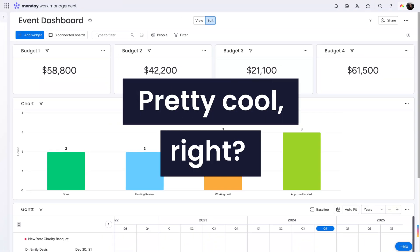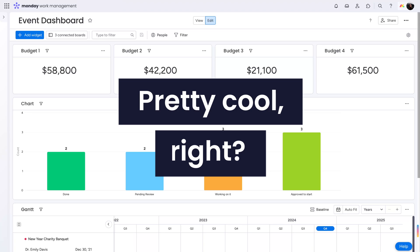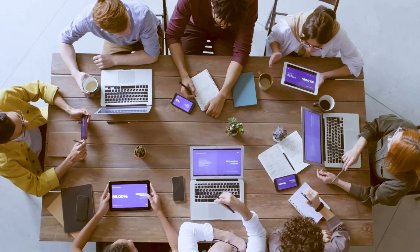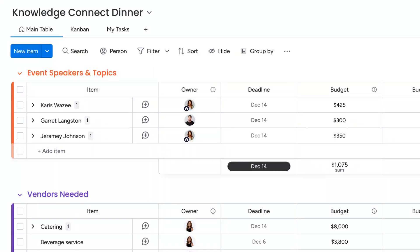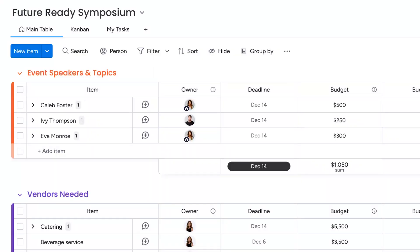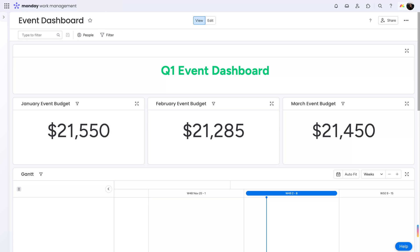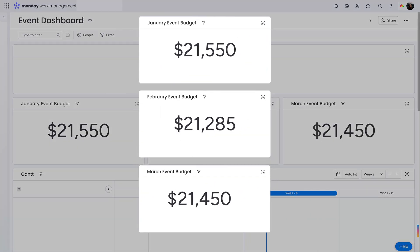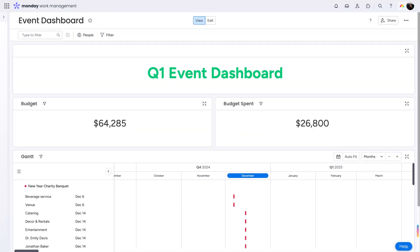Pretty cool, right? Say you run an event management company and have budgets that span across different boards. Use the Numbers widget to track the budget of all events per month, or use it to keep a close eye on budget versus budget spent.